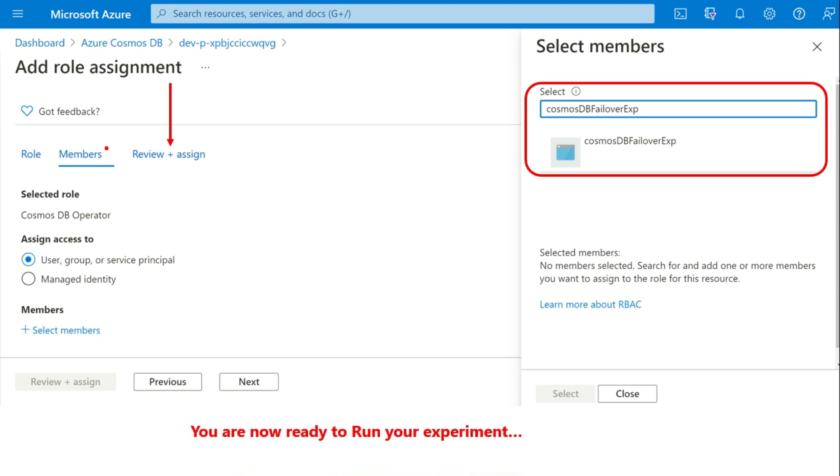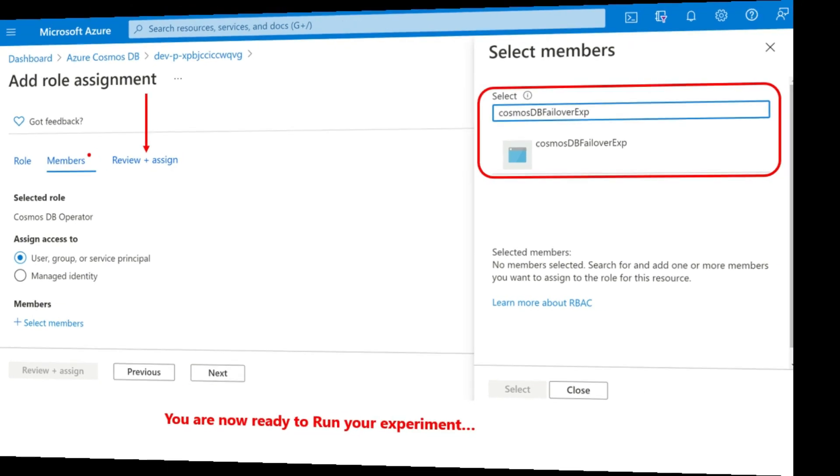Once it's done, you are now ready to run your experiment. Okay. So this is how it works. And this is it for today.